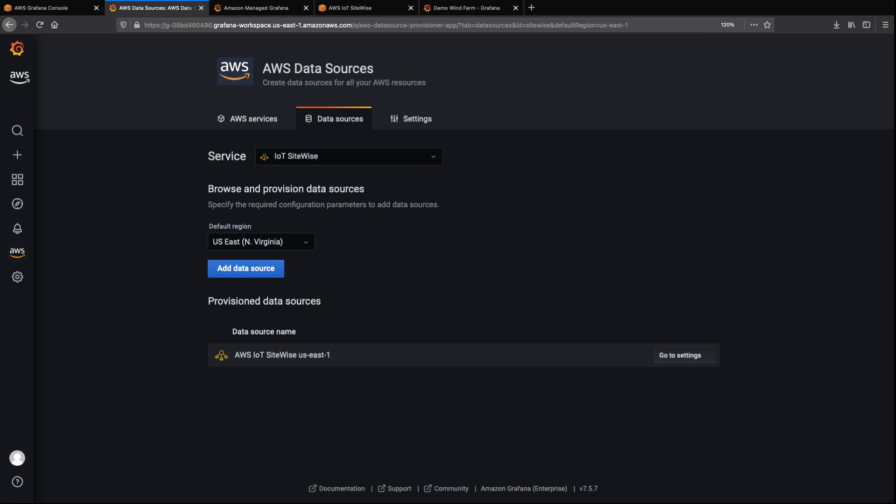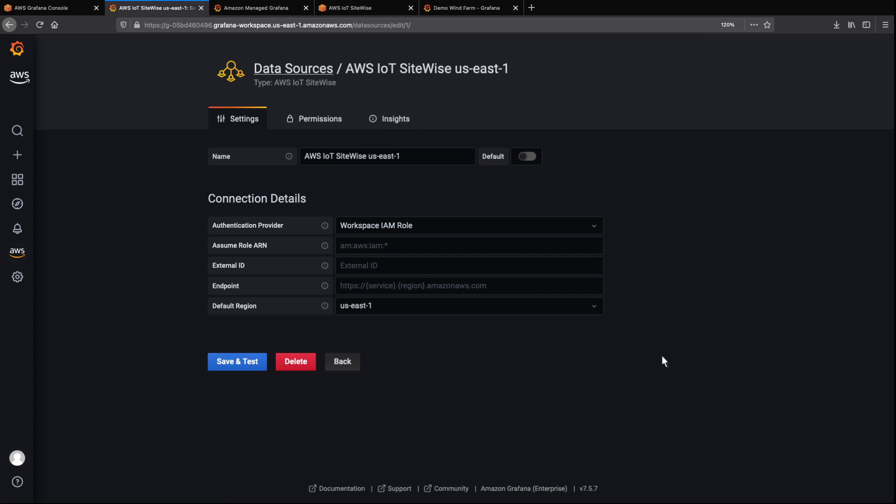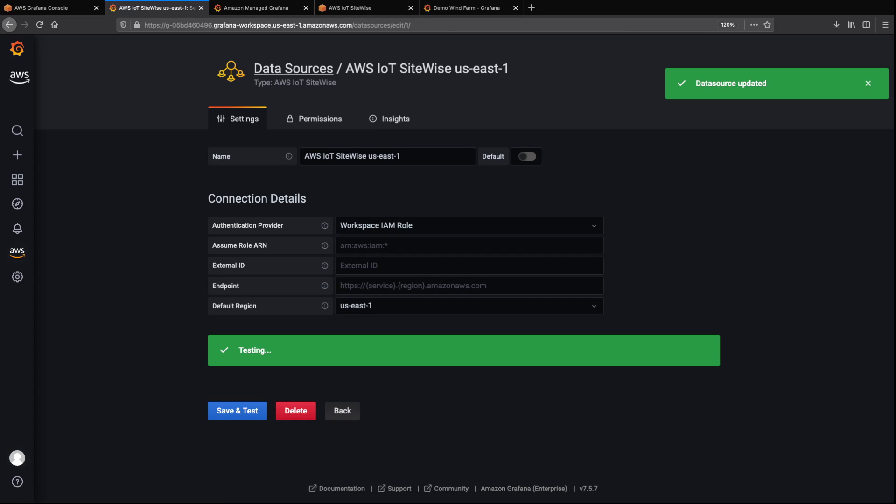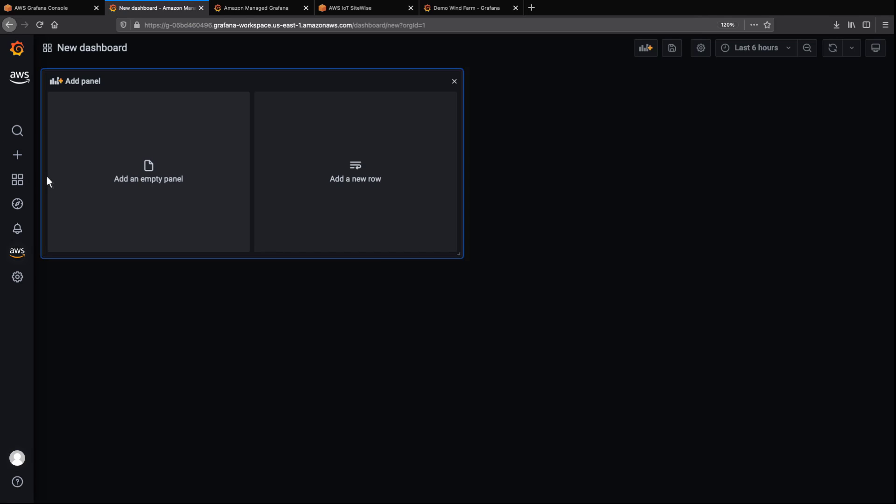Now that AWS IoT SiteWise is a provisioned data source, let's go to the settings and make sure the plugin is working. As you can see, our data source is working. Let's configure some dashboard panels so we can explore and visualize our data.